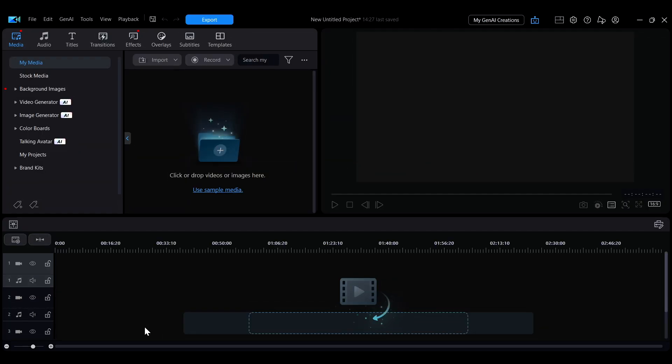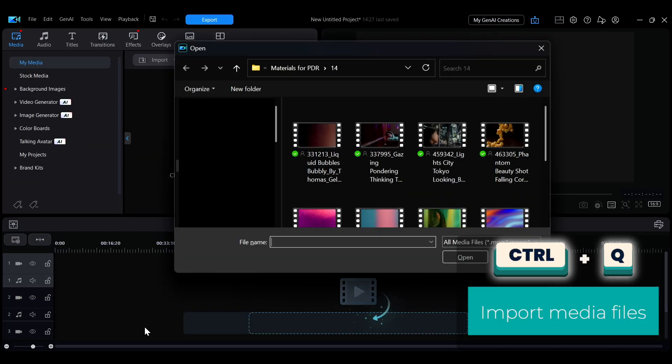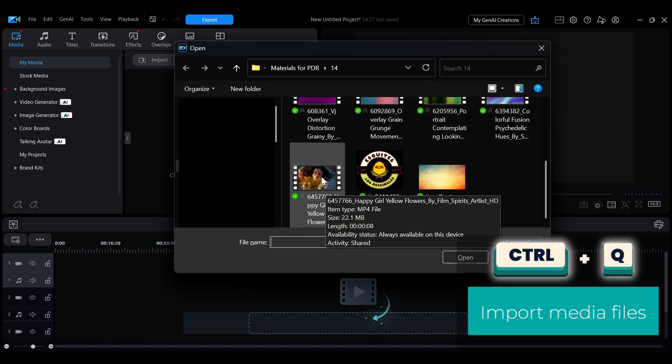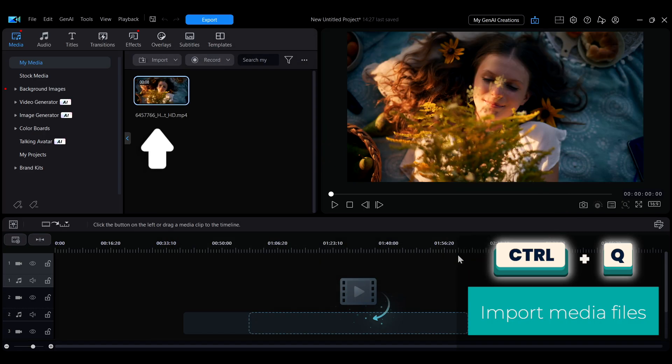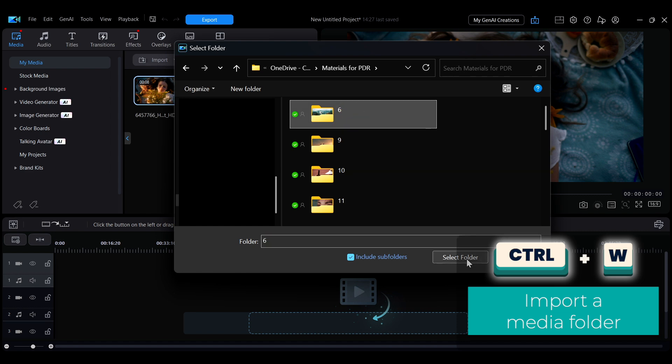First, you can use Ctrl plus Q to import media. To import an entire folder, press Ctrl plus W.